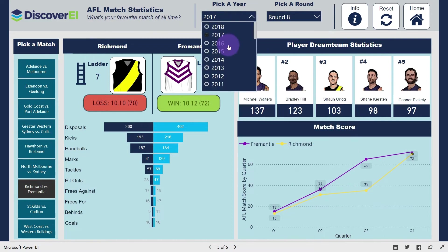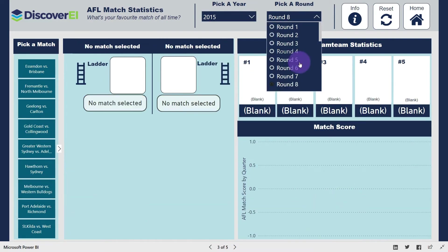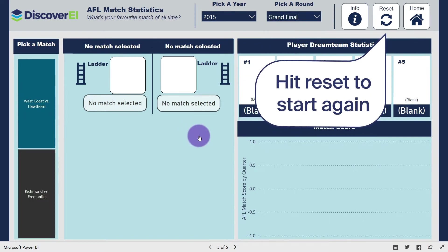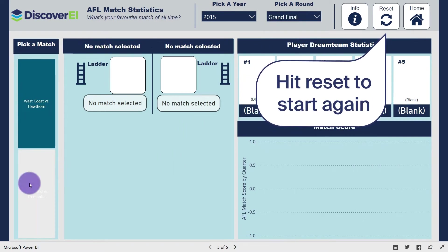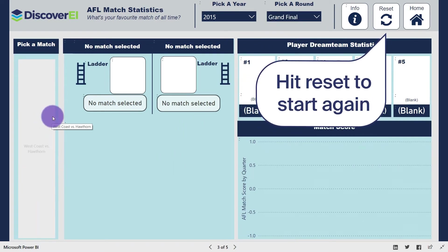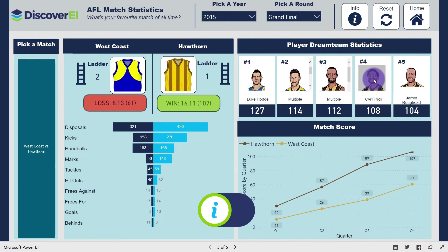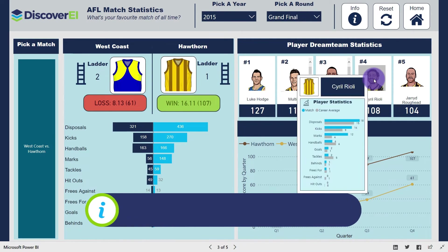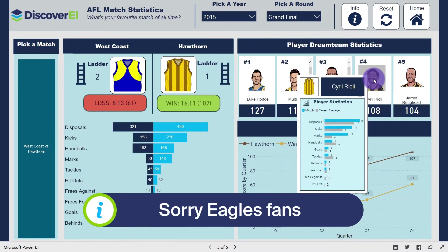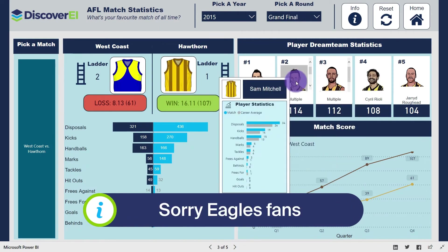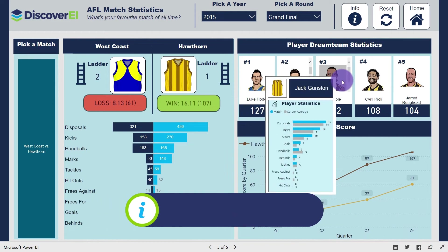Another one of my favourites would be the Hawks vs Eagles Grand Final in 2015, with Sam Mitchell claiming the Norm Smith Medal in a relatively one-sided affair. With the Hawks leading all day and their key players winning plenty of ball and kicking a few goals, the Eagles didn't really stand a chance.